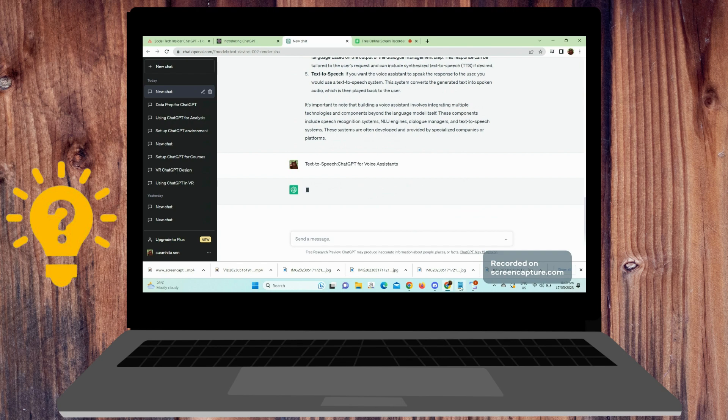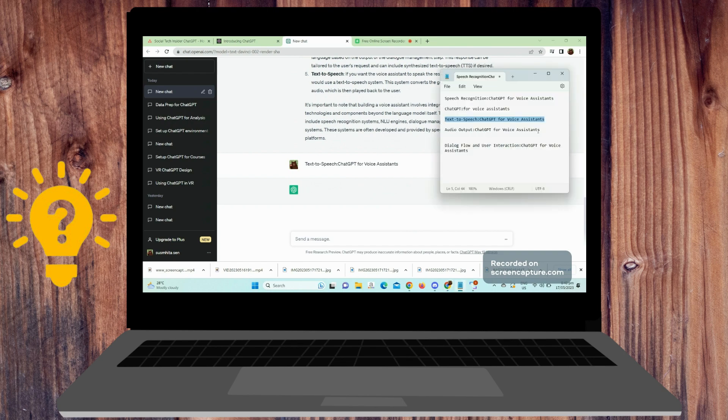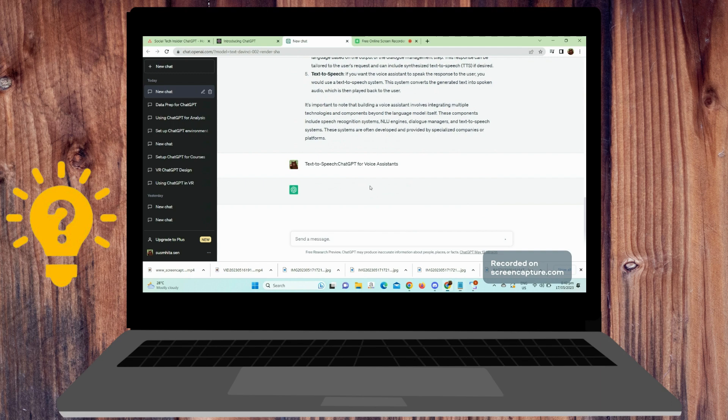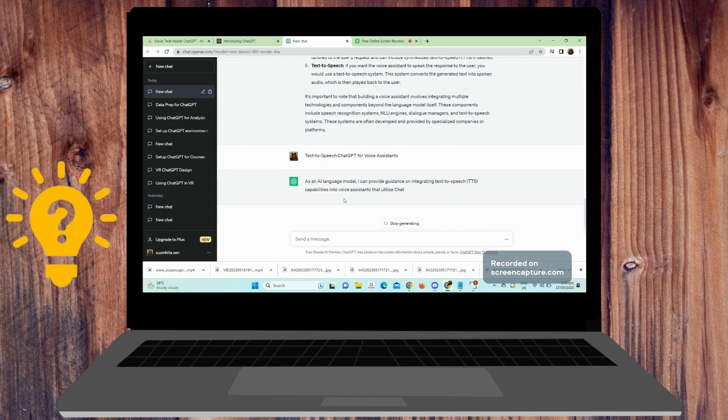Fourth is audio output. Play the audio output generated by the text-to-speech system through a speaker or headphones, making it audible to the user.